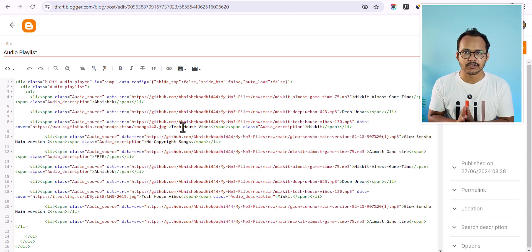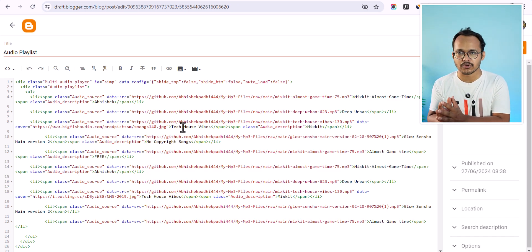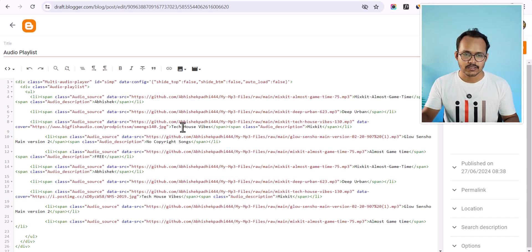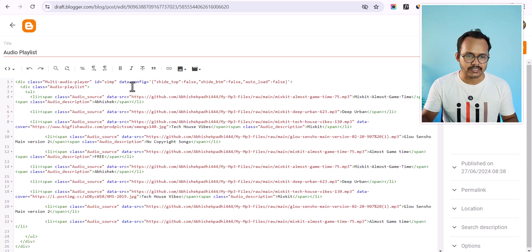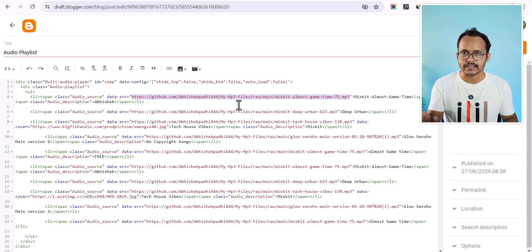In the last video I showed you that the Google Drive method is not working properly, so you can use GitHub to store your audio files. As you can see, I have used a GitHub source URL here, so all of my MP3 files are stored on GitHub and I use that source URL for my audio.